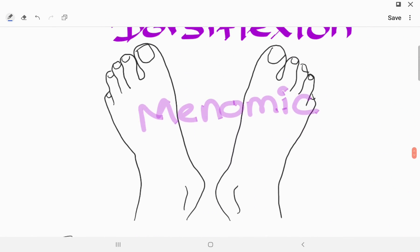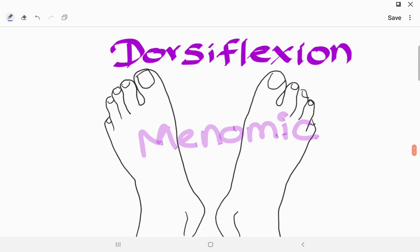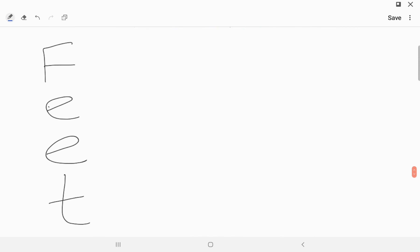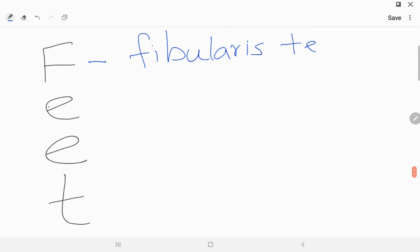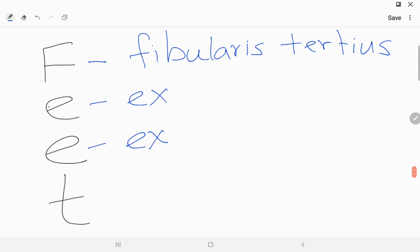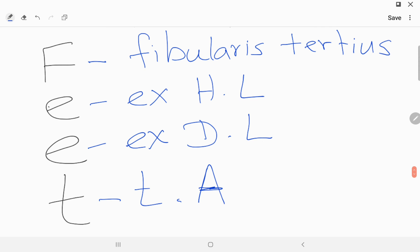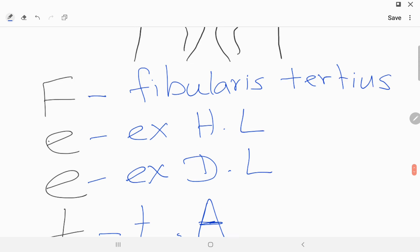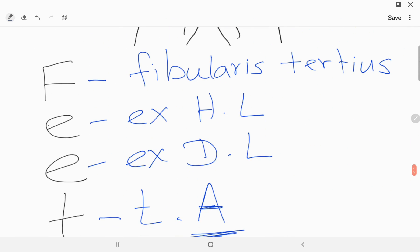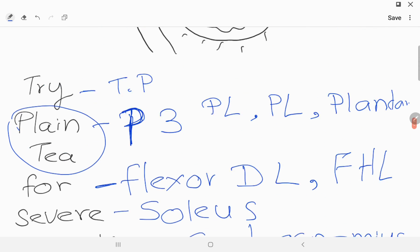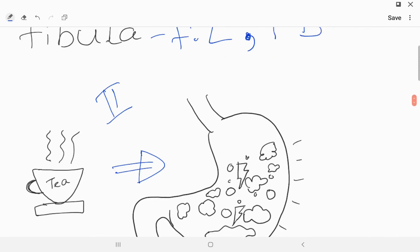Now let's go to dorsiflexion. The mnemonic is 'FEET.' 'F' stands for Fibularis Tertius, 'E' stands for Extensor — Extensor Hallucis Longus and Extensor Digitorum Longus — and 'T' stands for Tibialis Anterior. Since we used Tibialis Posterior for plantarflexion, here we take Tibialis Anterior. Those are the mnemonics for ankle joint movements.